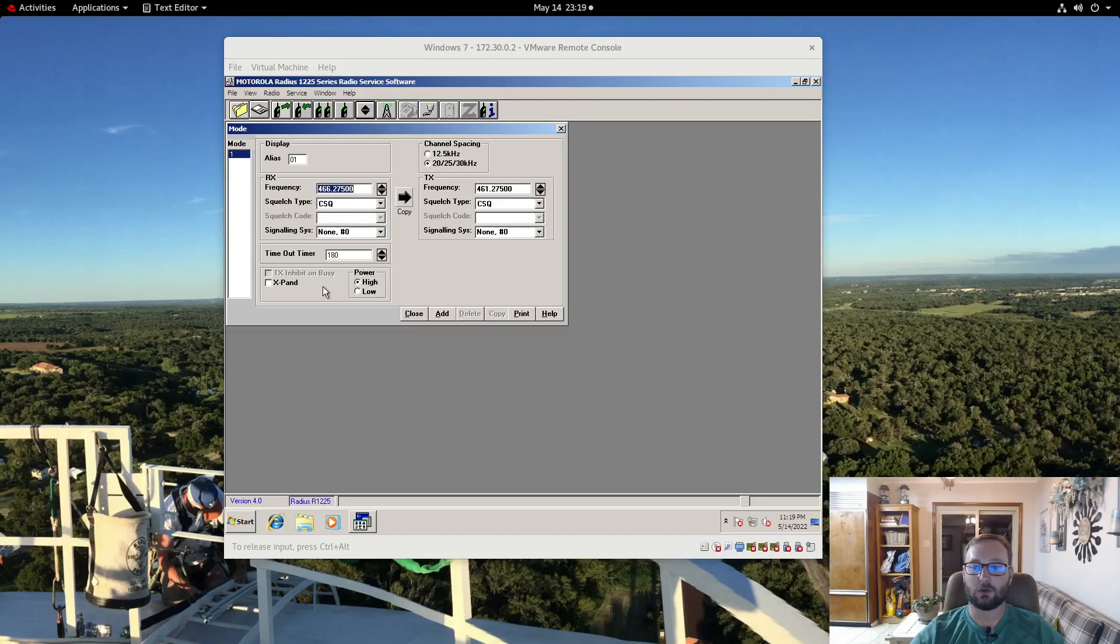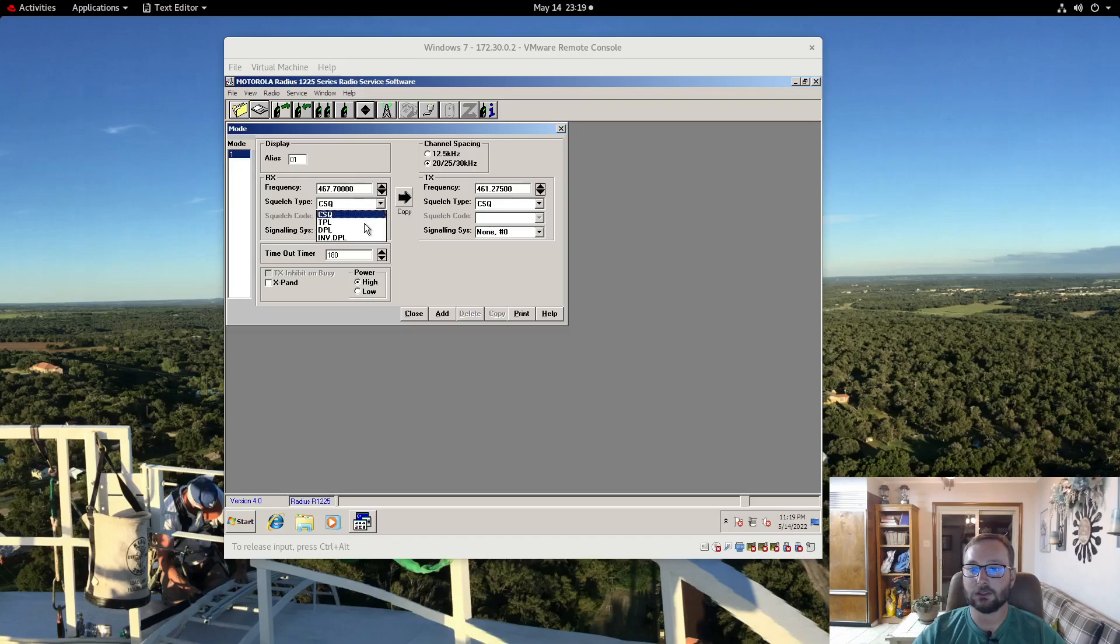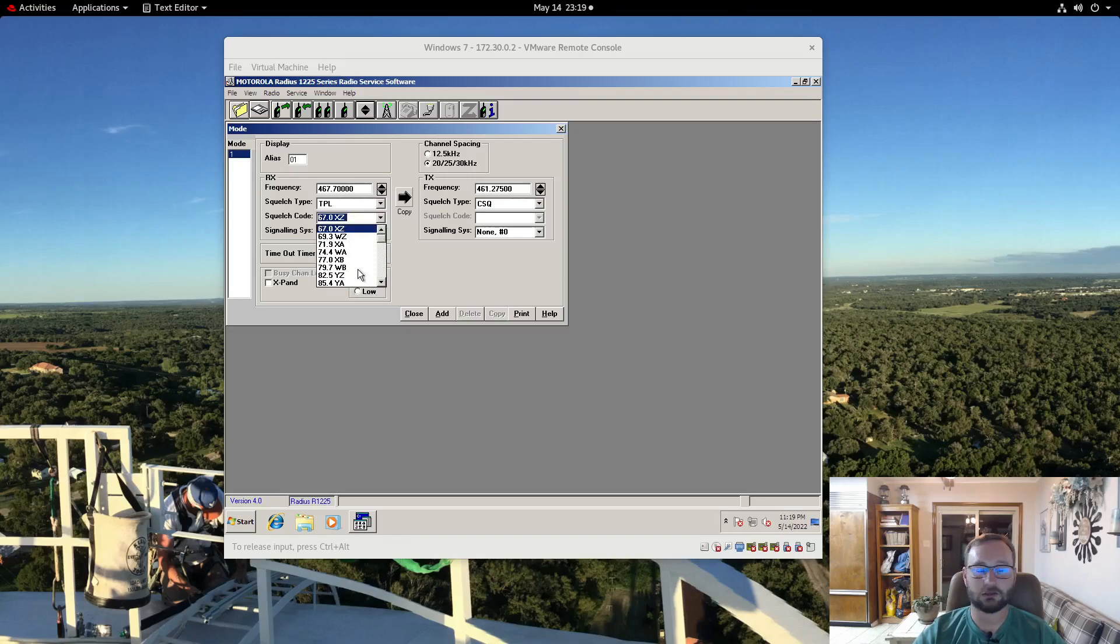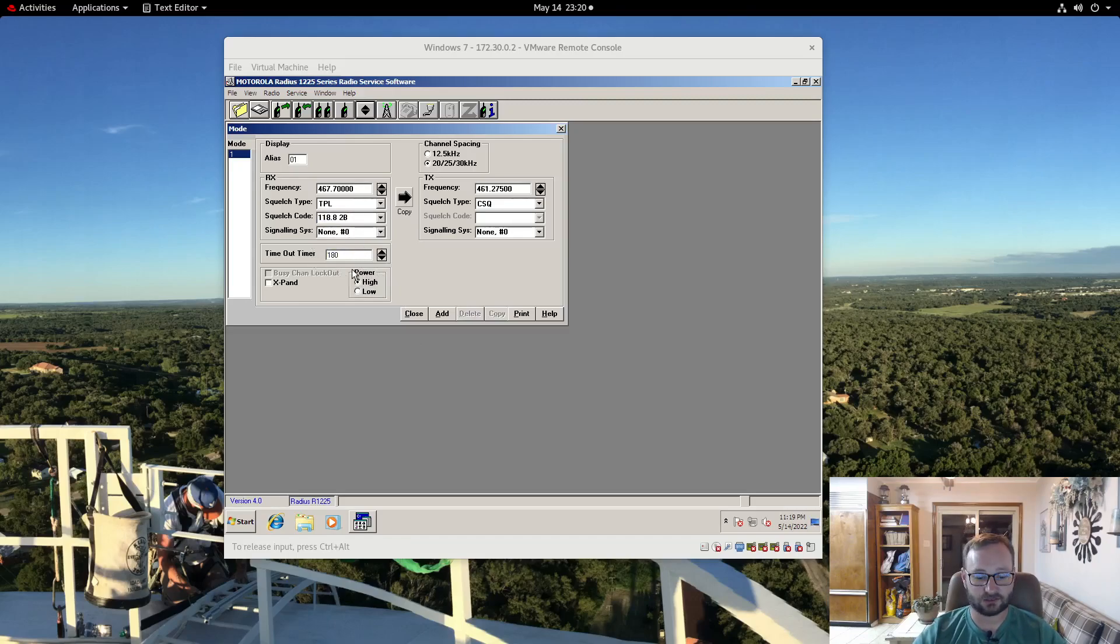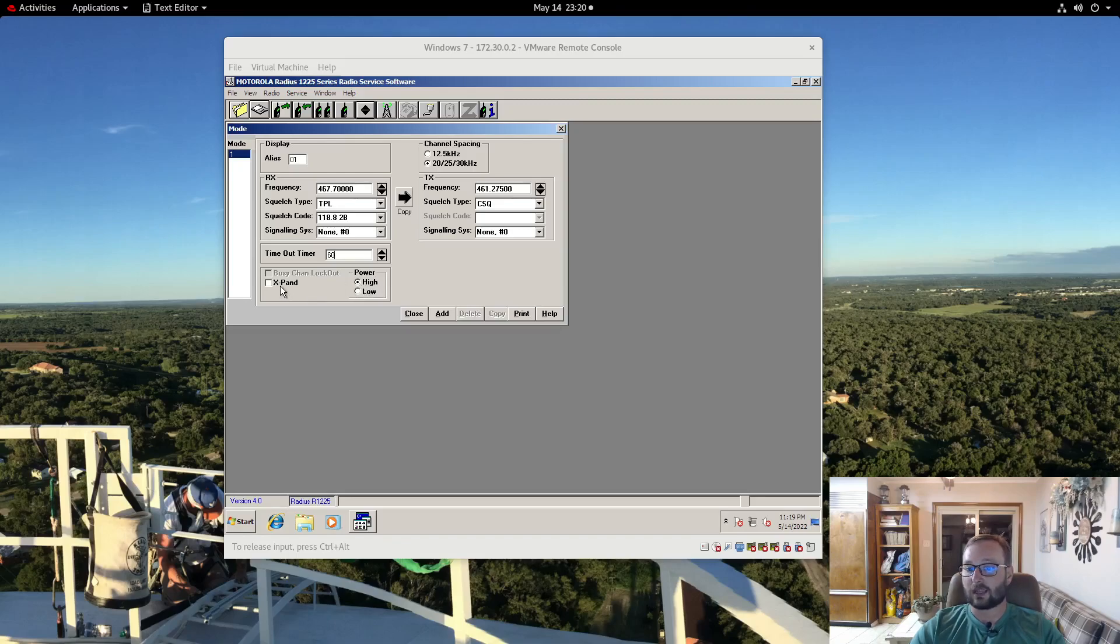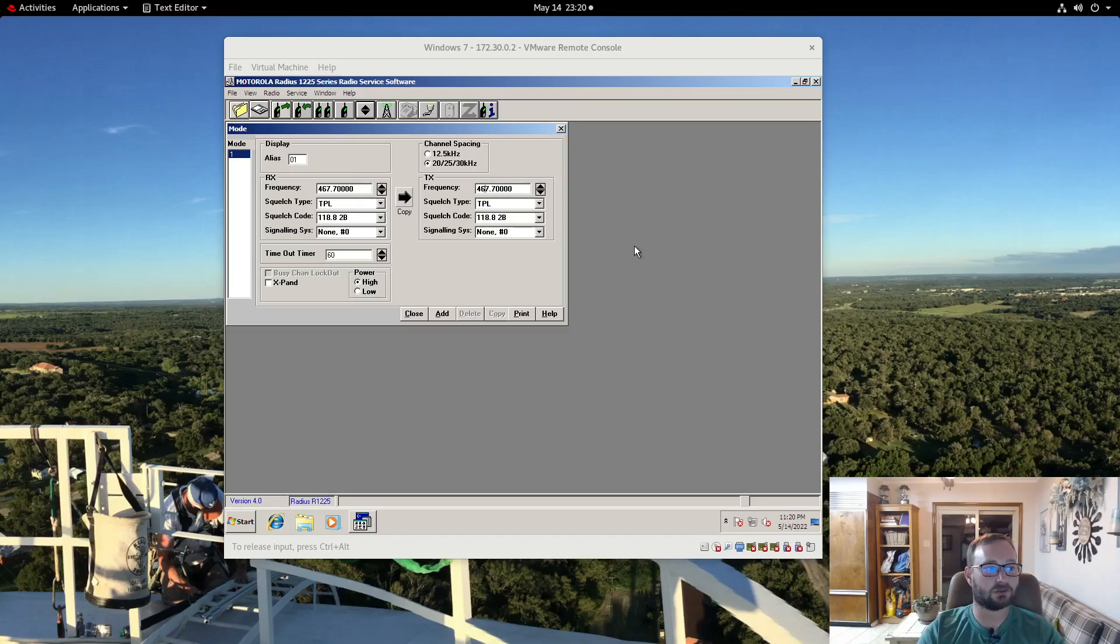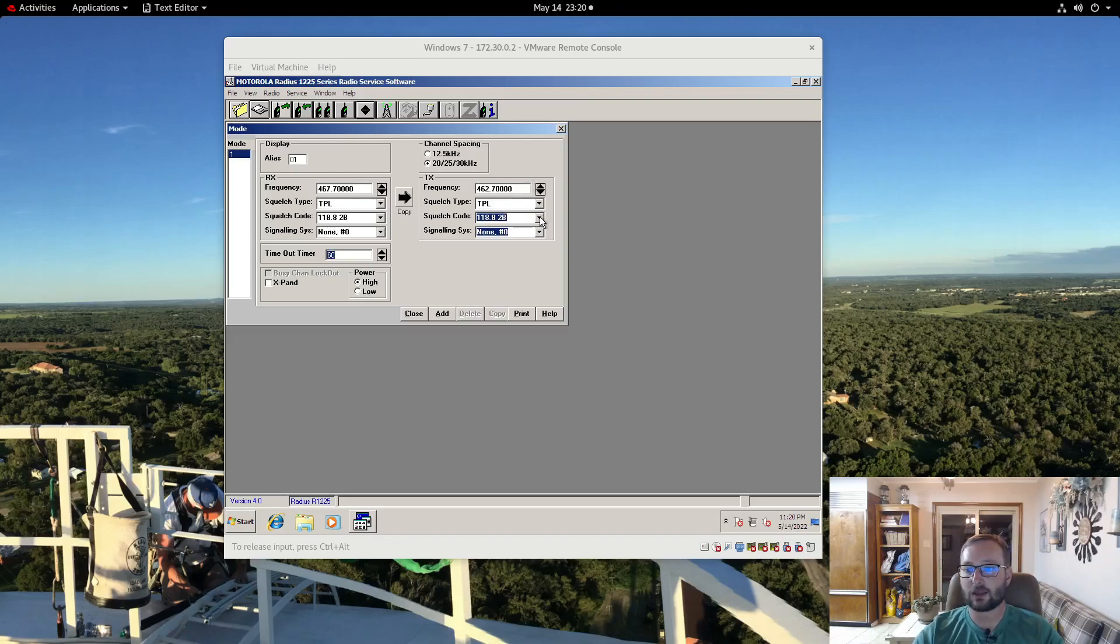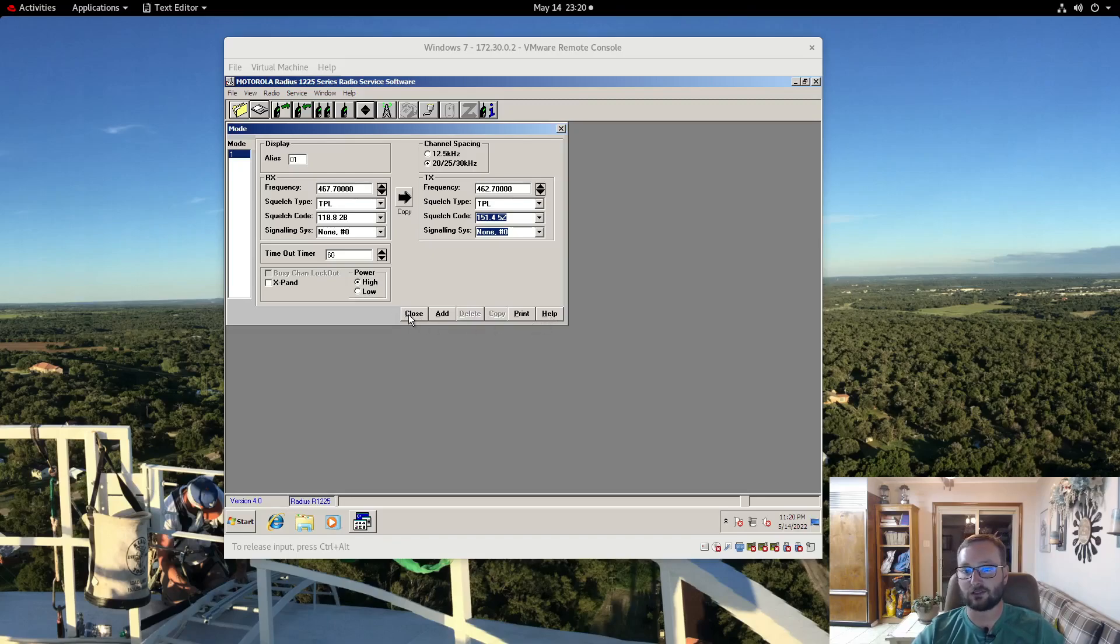And I am going to use for receive 467.700 MHz and my tone is going to be 118.8 and we are going to set a 60 second timeout timer. And it is going to be configured for high power which is 10 watts in this case. Expand is not a feature that you need for wideband. My transmit frequency I am going to go ahead and copy that over so I only have to change one digit is going to be 462.700 MHz. And then I am actually going to change the tone to 151.4 just for giggles and grins. So that is all we need to do there.